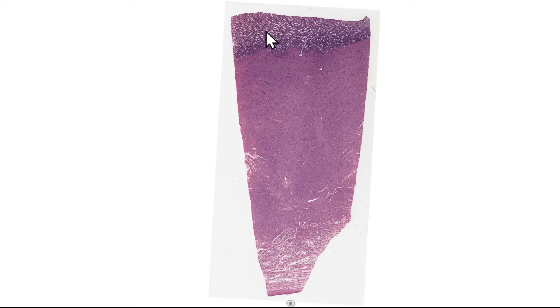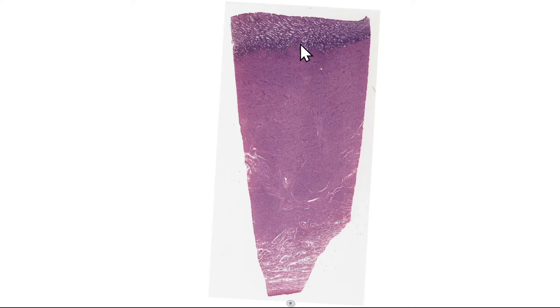So you remember the uterus is divided into 3 layers: the innermost endometrium, then the middle myometrium and the outer perimetrium. Now the endometrium is further subdivided into an outer functional layer known as the stratum functionalis, or just the functional layer, and the stratum basalis or the basal layer, and that's typically much more basophilic — you've got much more compacted stromal cells there.